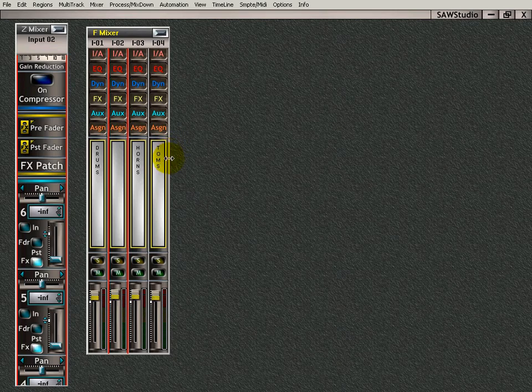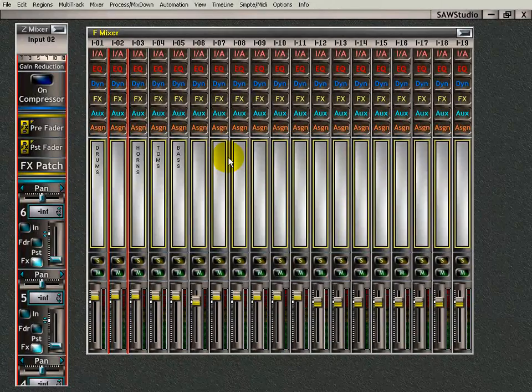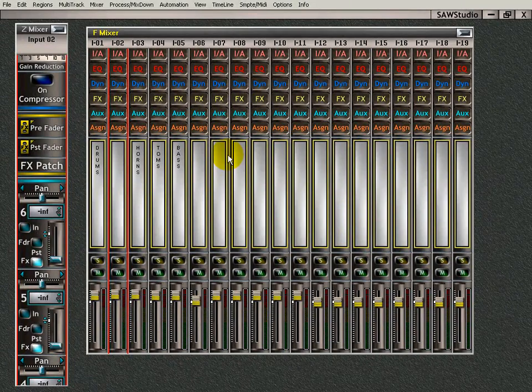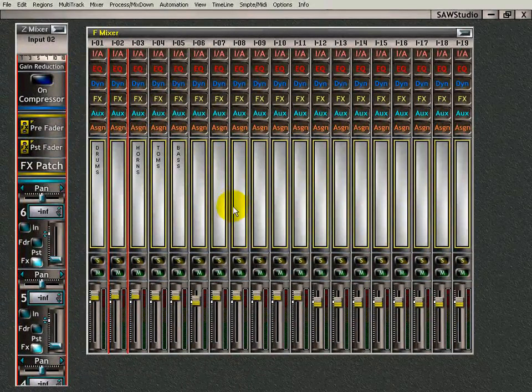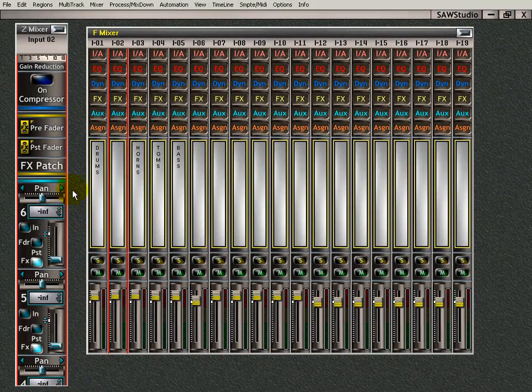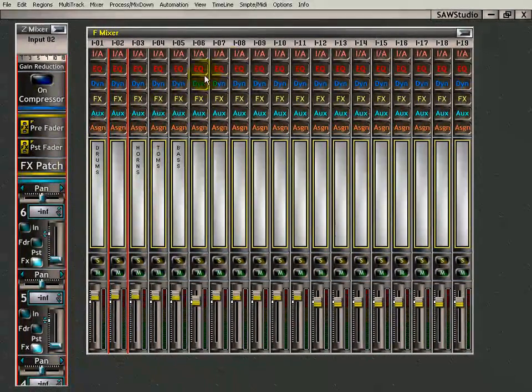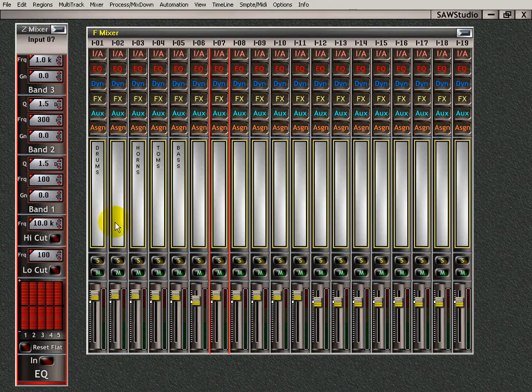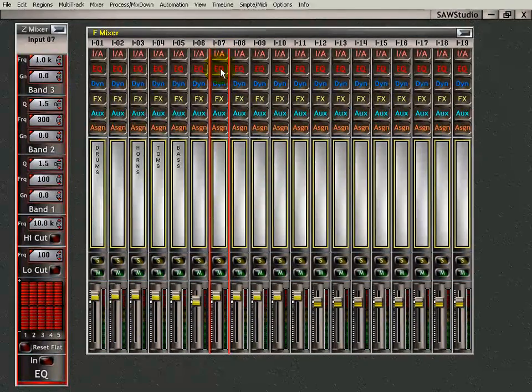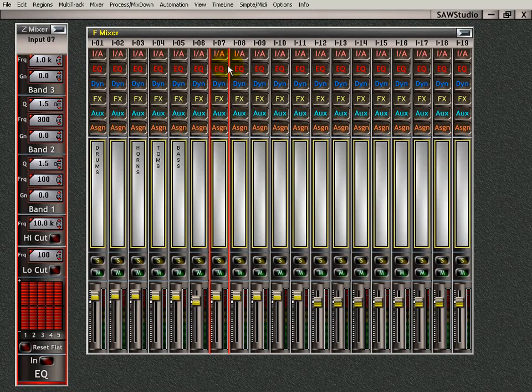Let's open this back up. Getting you familiar with the full mixer view. All the little ins and outs. Here is, let's go here to the EQ on channel 7. Now, I want you to watch right here. Keep your eye on that right there.